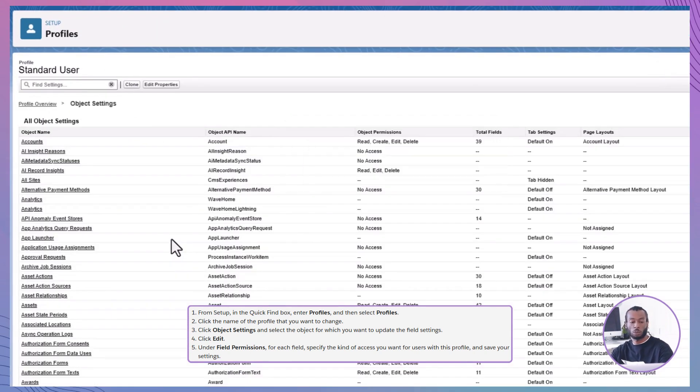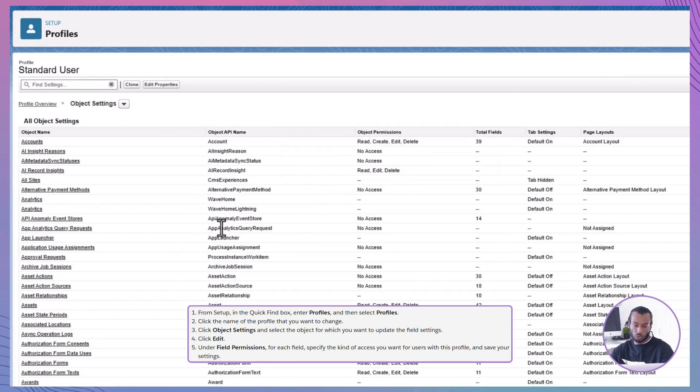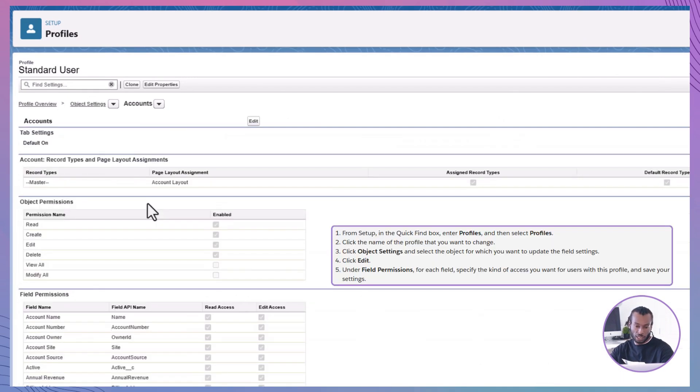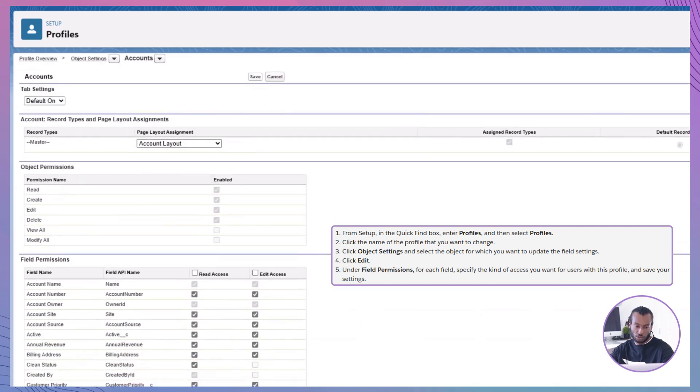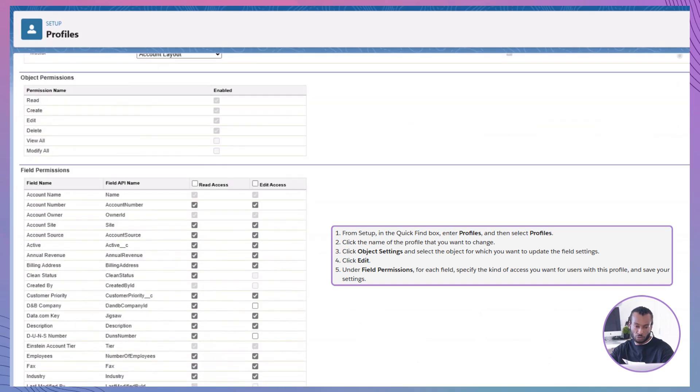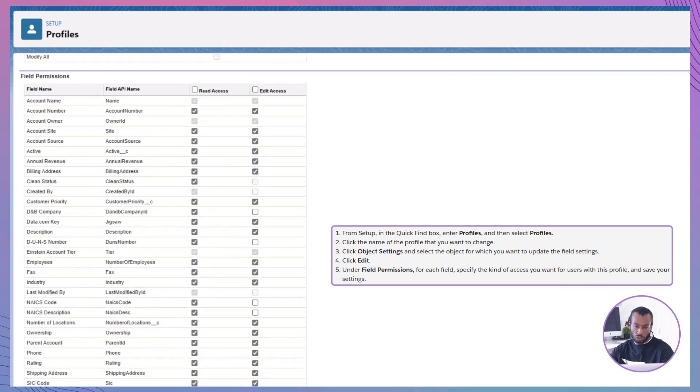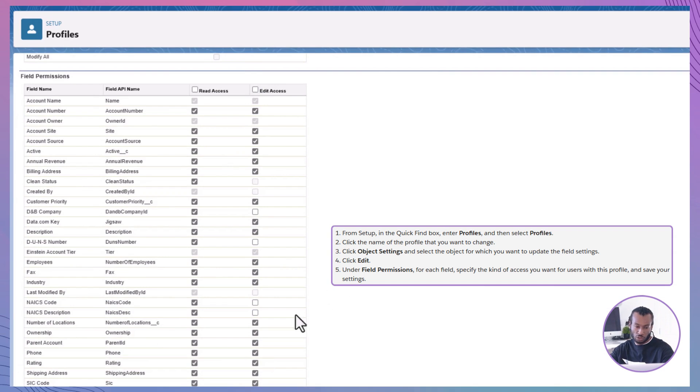Select the object and modify field permissions. Let's use the account object as an example. Click edit, then go to field permissions and select the fields you want to restrict, like the rating field. For standard sales users, uncheck read access and edit access for sensitive fields, then save.